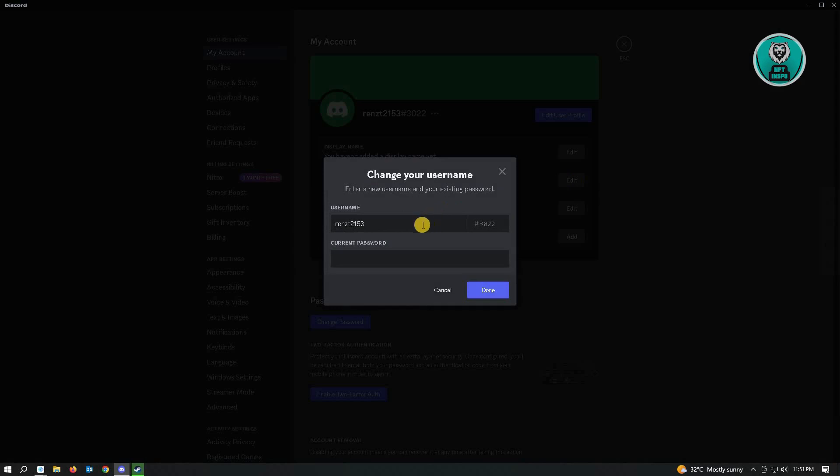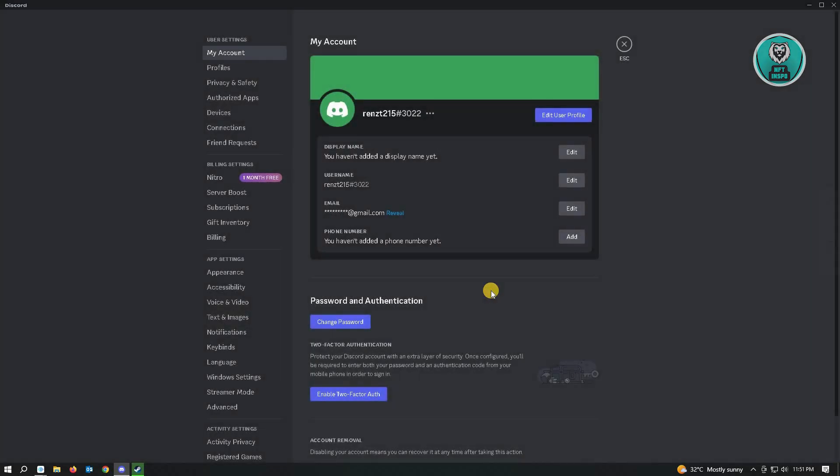From here, you can change your username to any username you want. For example, I'll change this one to that and enter my password here. Once you've entered your password, just click Done.